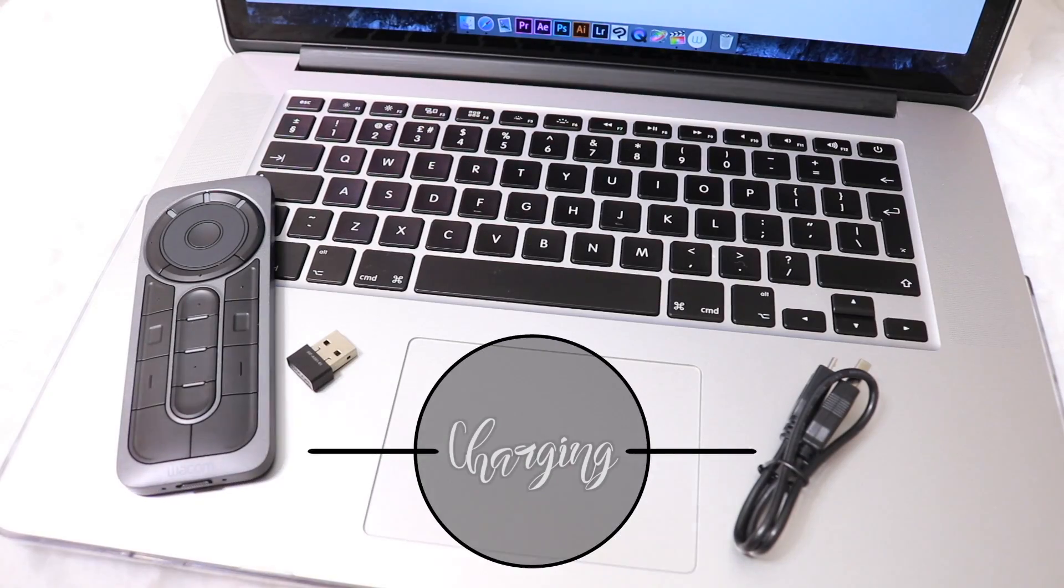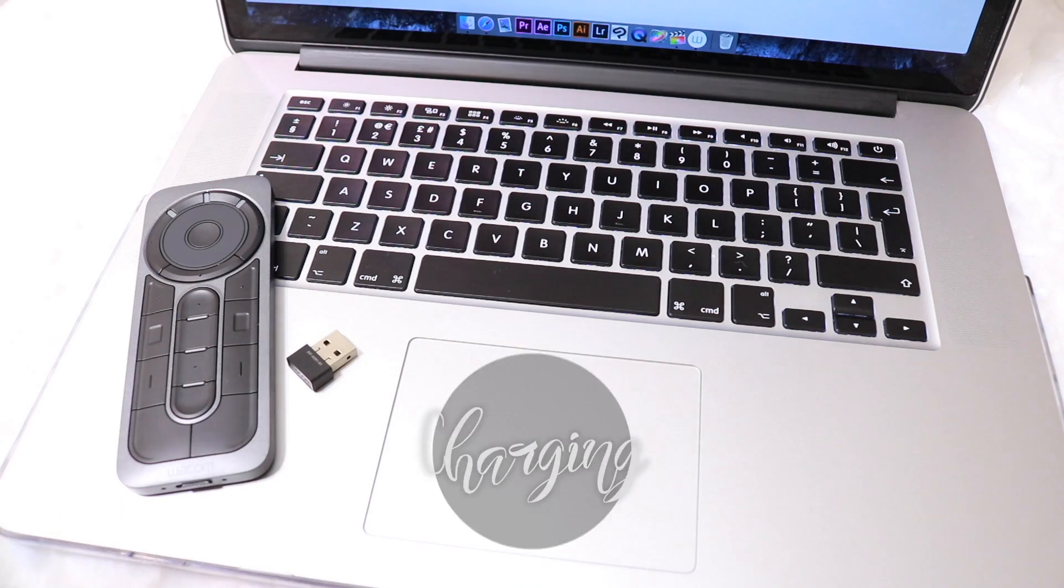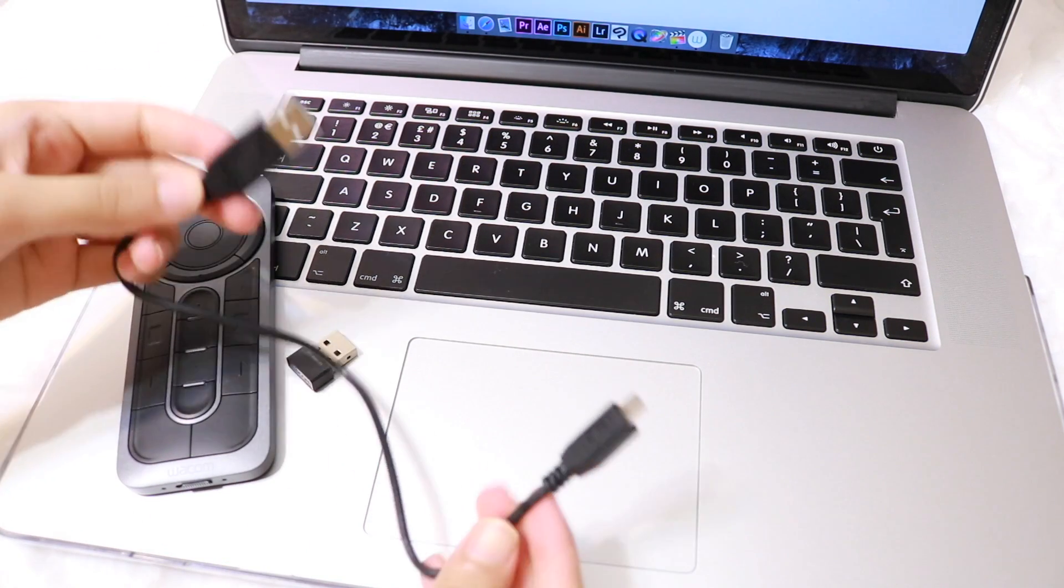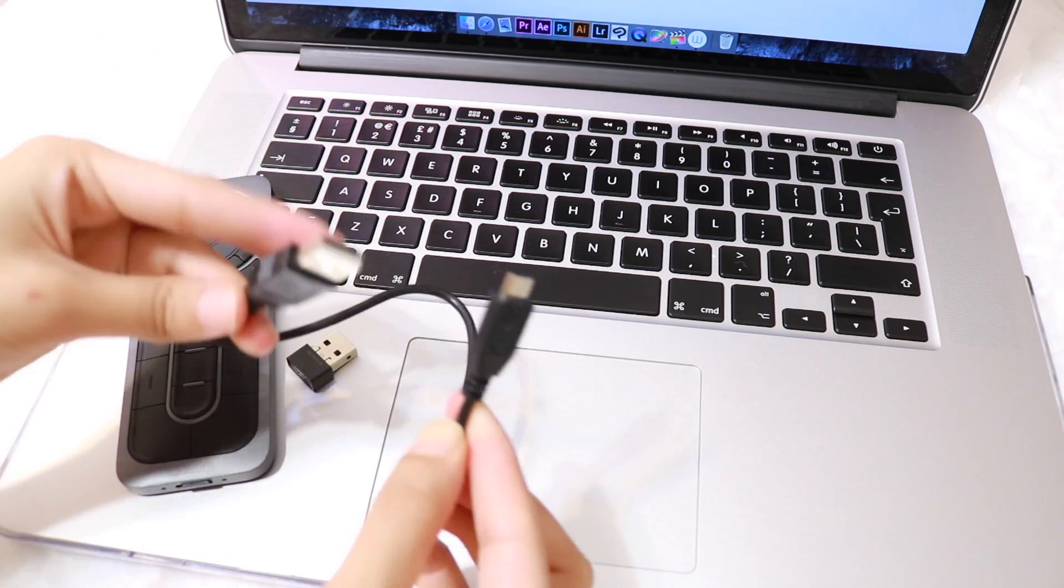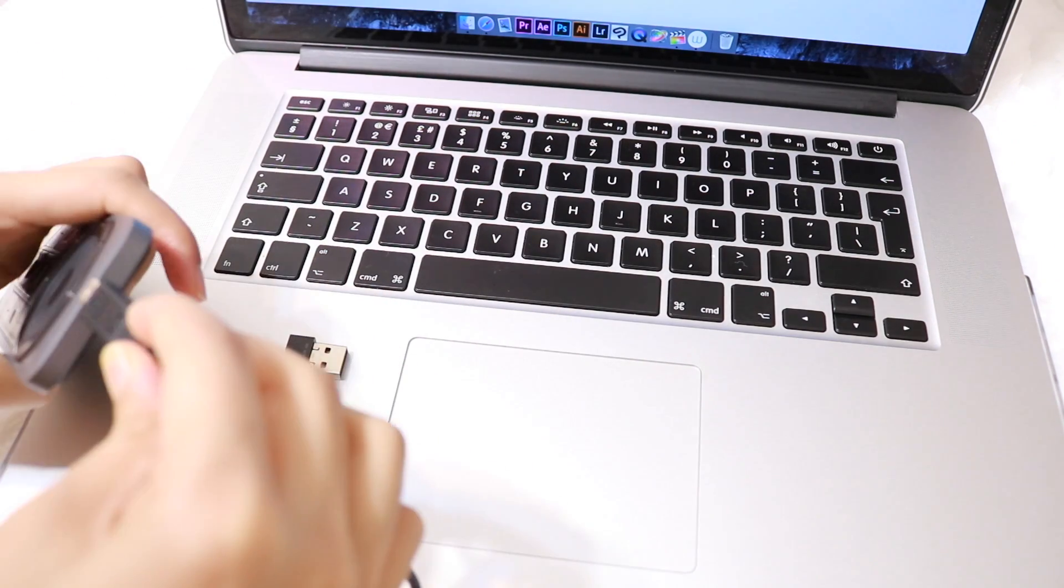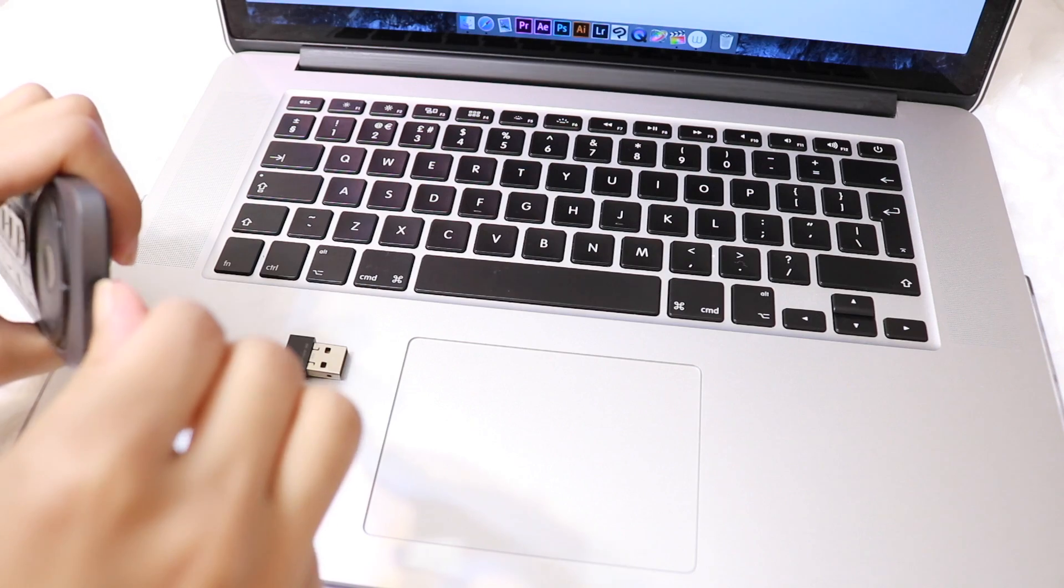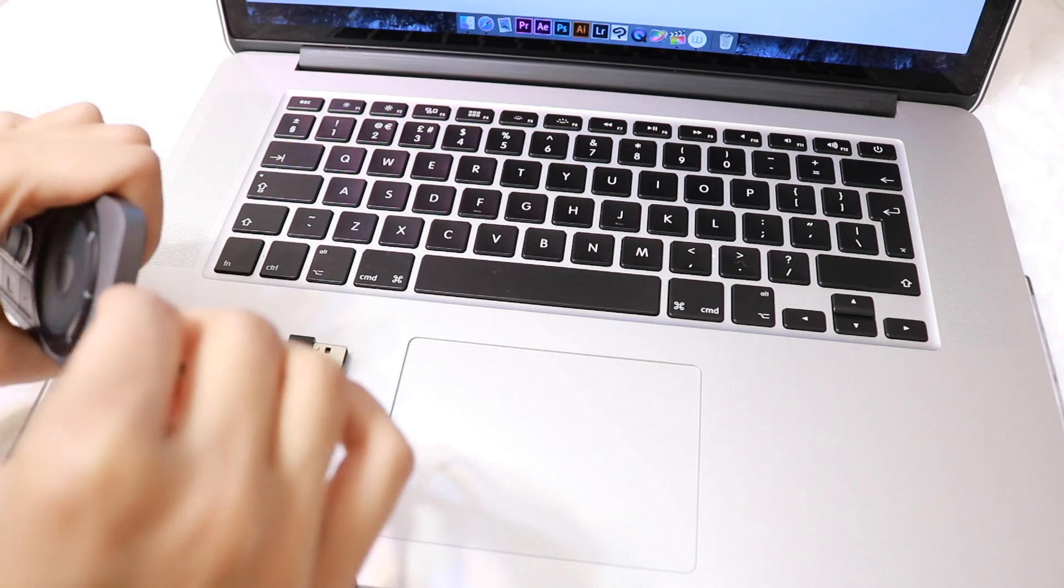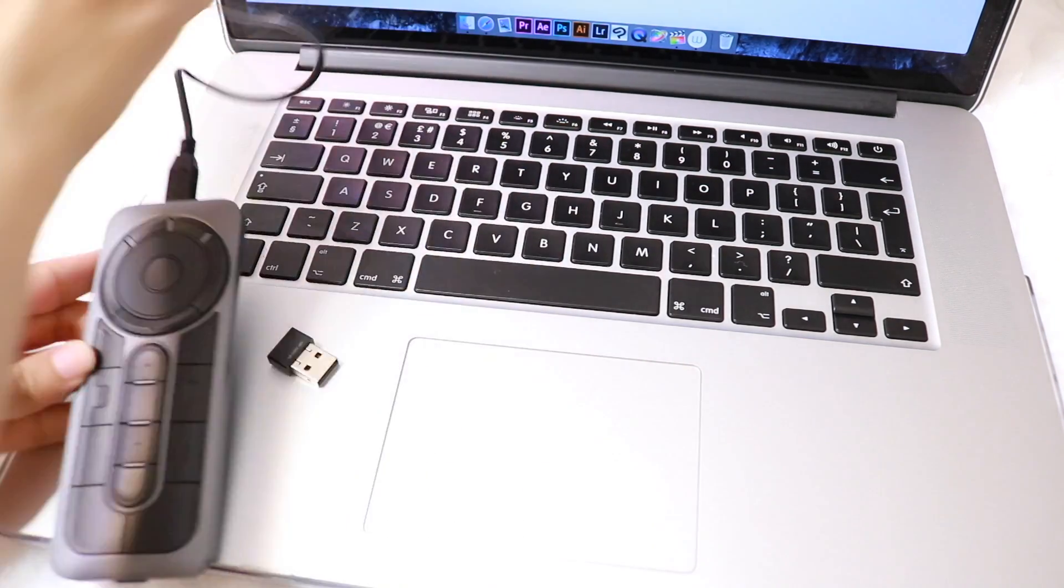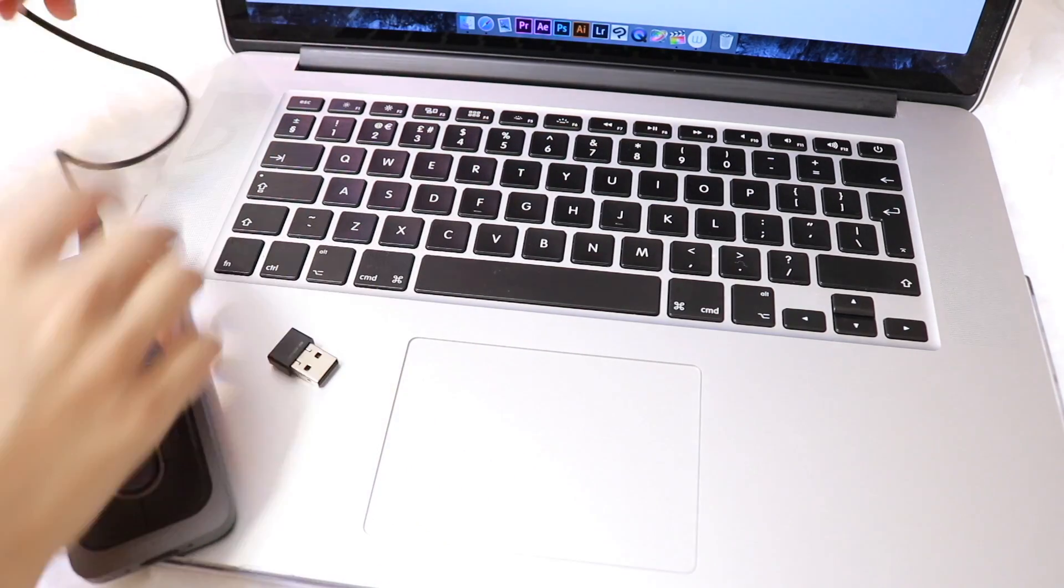The USB to micro USB cable provided is required to charge up the remote. I tried to switch mine on when out of the box but I got no light, so I assume it had no charge at all. I'm just going to use a USB port on my MacBook Pro to charge it up. An orange light indicates it is charging. Once that goes off it means it's charged up.